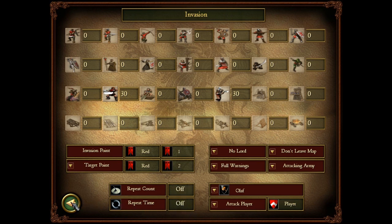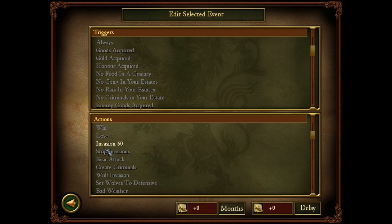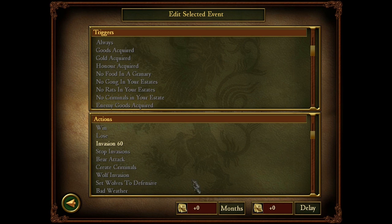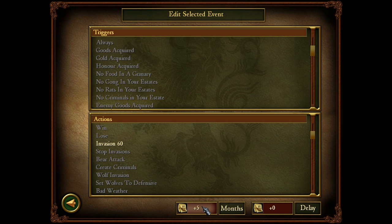Since we don't want a repeat, let's just toggle that off, so the invasion is set. What you want to do now is go to months. As you know, Stronghold 2 has a timeline which goes month by month. If you don't change this and you change it to zero, as soon as the map starts the invasion will start. So you can put it in January, February, March, April, May, June, July — and so on.